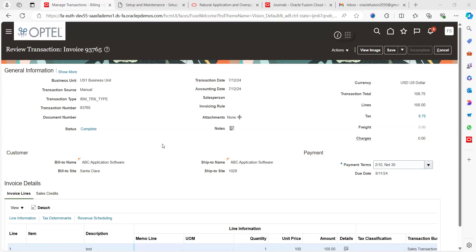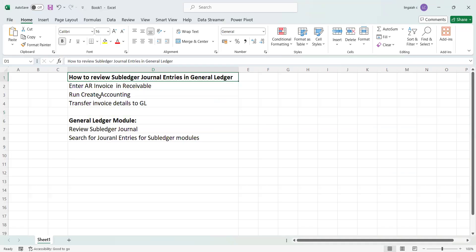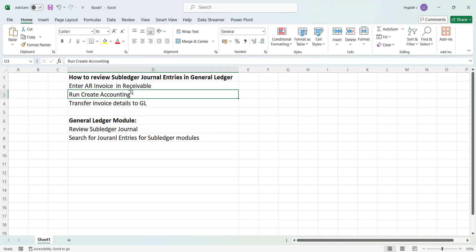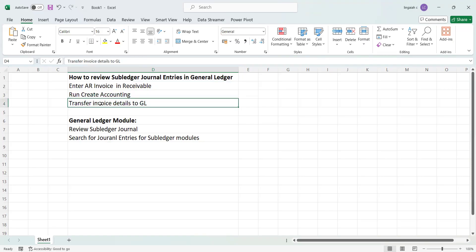Today we are going to discuss how to review subledger general entries in the GL module in Oracle Cloud applications. Nowadays when we are working on any subledger model, we have to transfer all the subledger transactions to the GL module. I am taking accounts receivables as an example — when you create a transaction in AR and run 'Create Accounting', the accounting entries get transferred to GL.